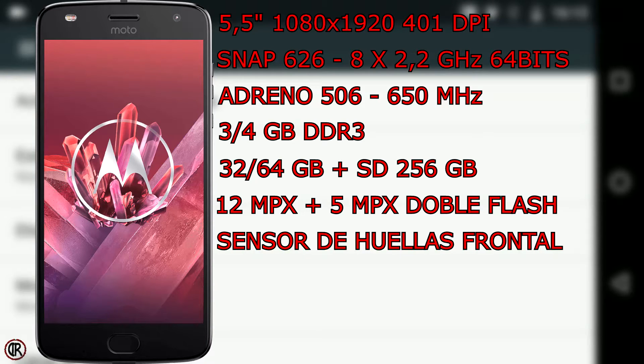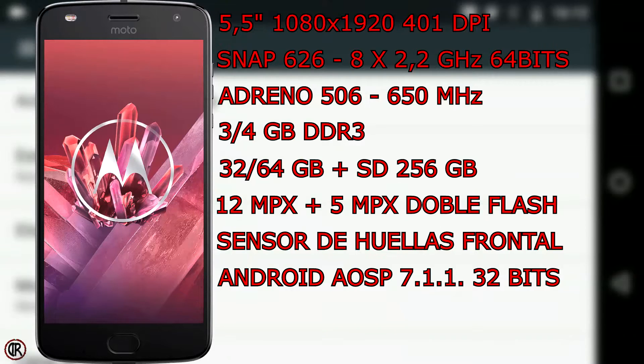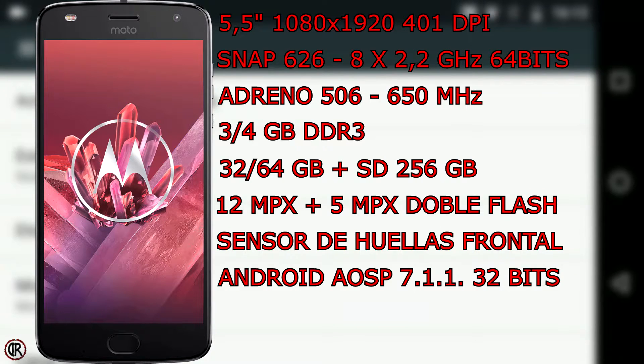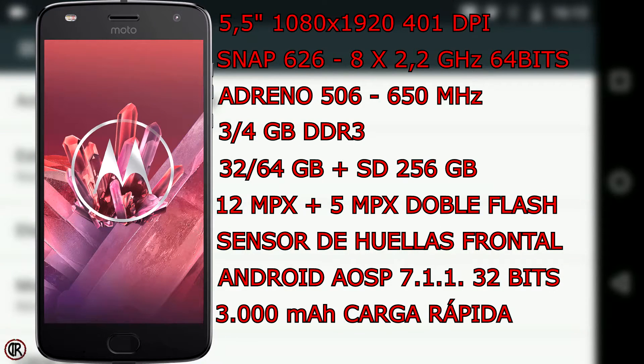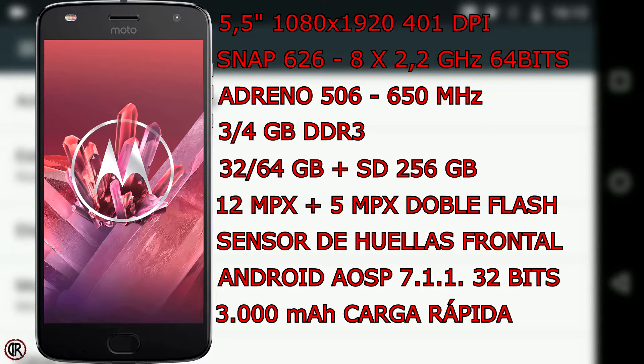Android 7.1.1 Nougat AOSP, es decir Android puro a 32 bits y batería de 3.000 mAh con su carga rápida a través de la conexión USB tipo C y su cargador Turbo Power.